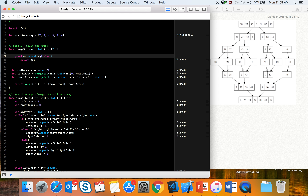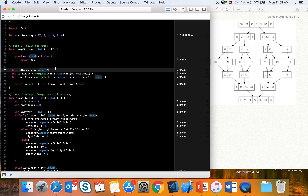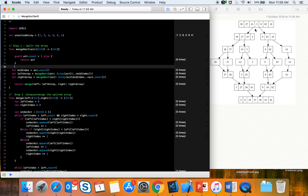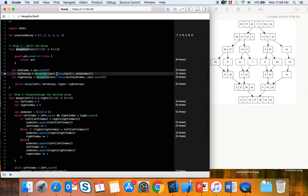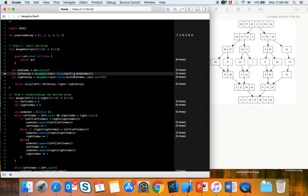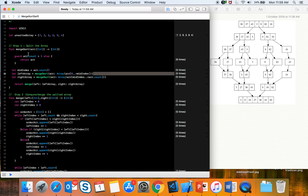We take a mid index — array count divided by two — and divide the array into two parts: the left array from index zero to mid, and the right array from mid to end. The left array is then sent recursively back into mergeSort. So as soon as we hit that line, it calls the same function recursively.